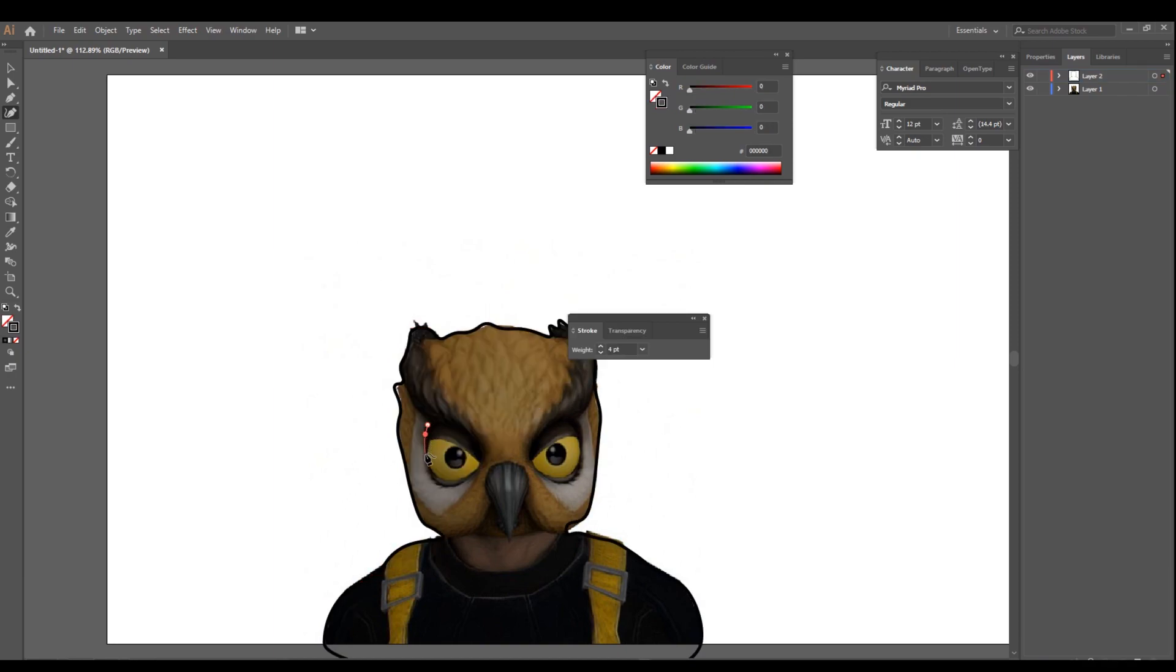Okay now that our outline is completely done all we need to do is start on our detail. With Vanoss Gaming's style he has his own unique way with his little owl.